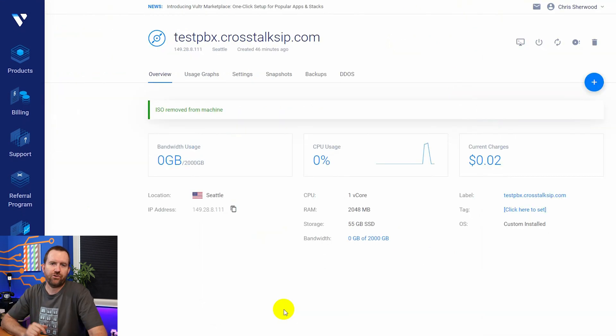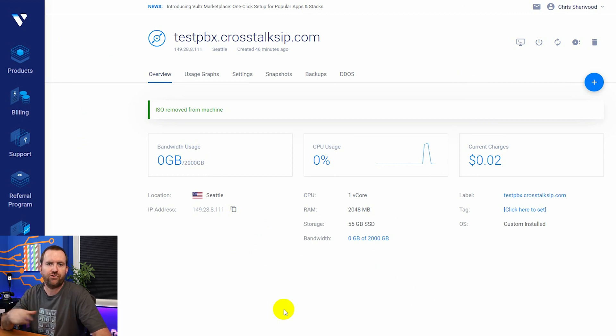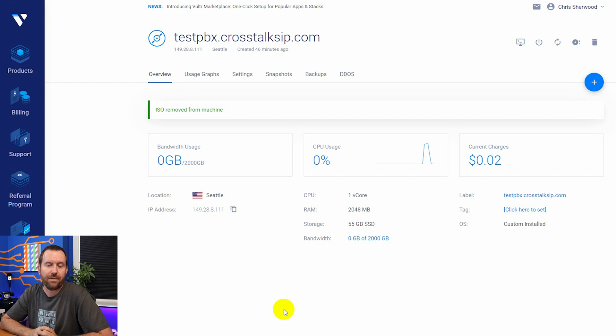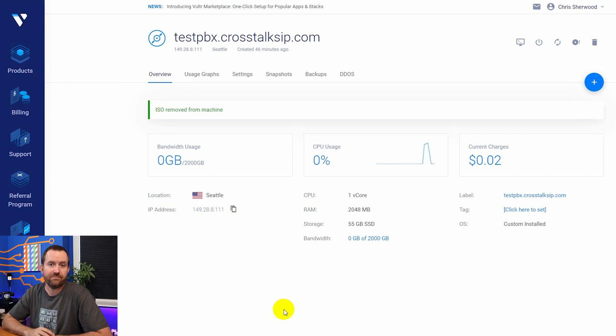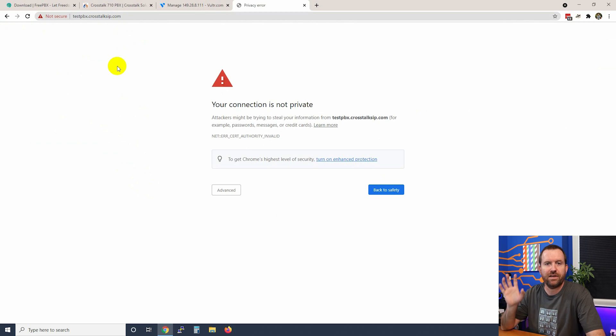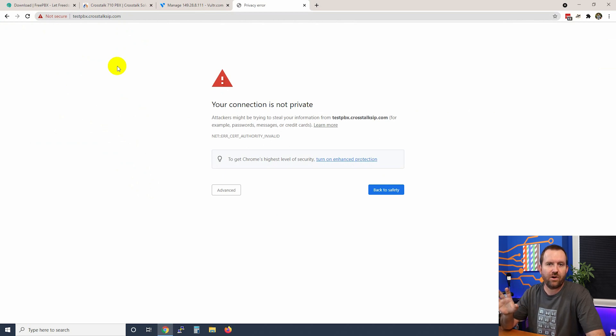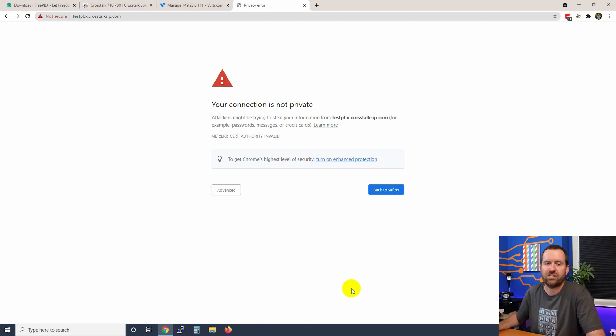So now the server is starting up yet again. So we're just going to give it about a minute or so to sort of reboot and come back up. And then we're going to try to connect to the server on HTTPS and we should see the initial setup wizard. All right. So I put my FQDN of testpbx.crosstalksip.com into the browser. If you have not set up your FQDN yet, you can also just enter your IP address into the browser and you should get this. Your connection is not private page.